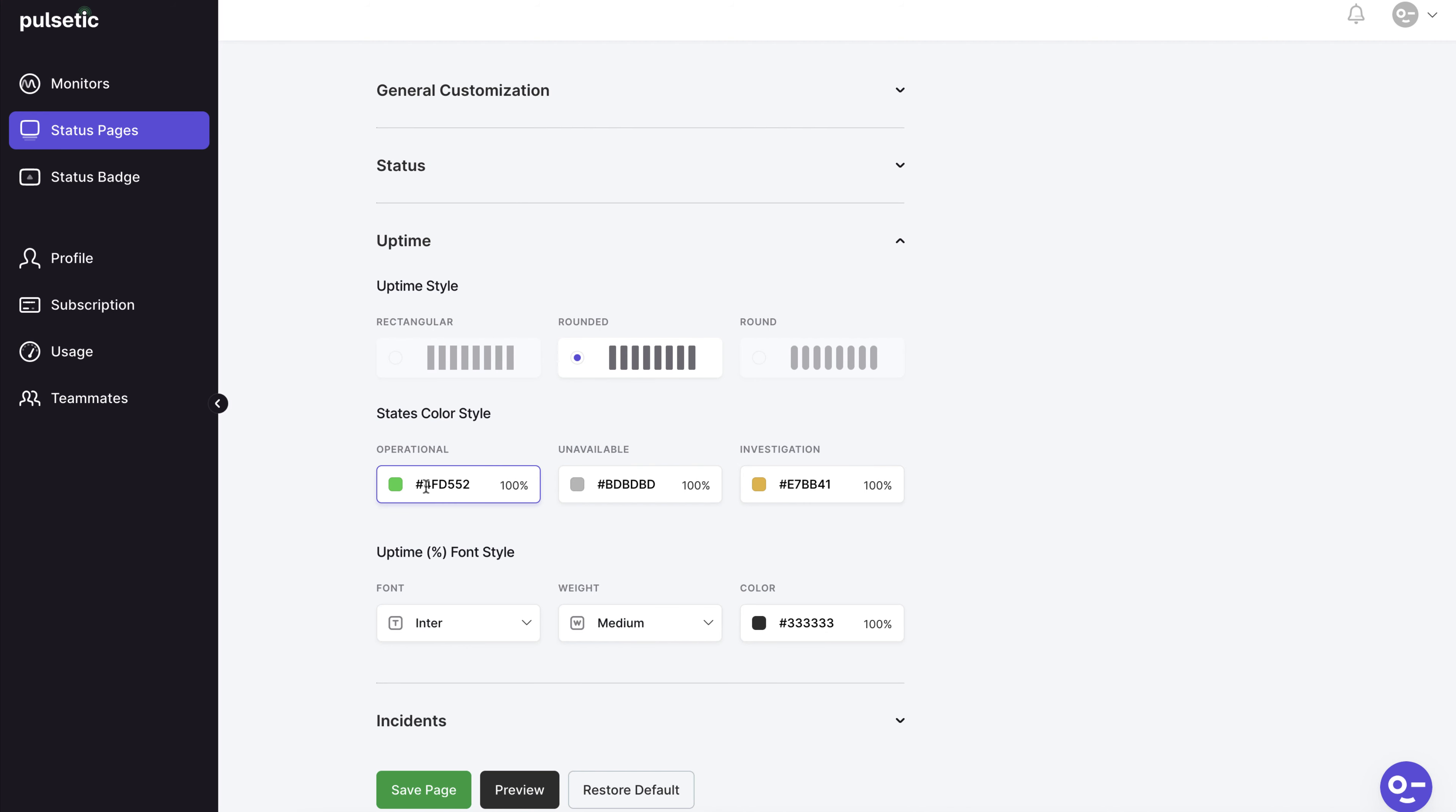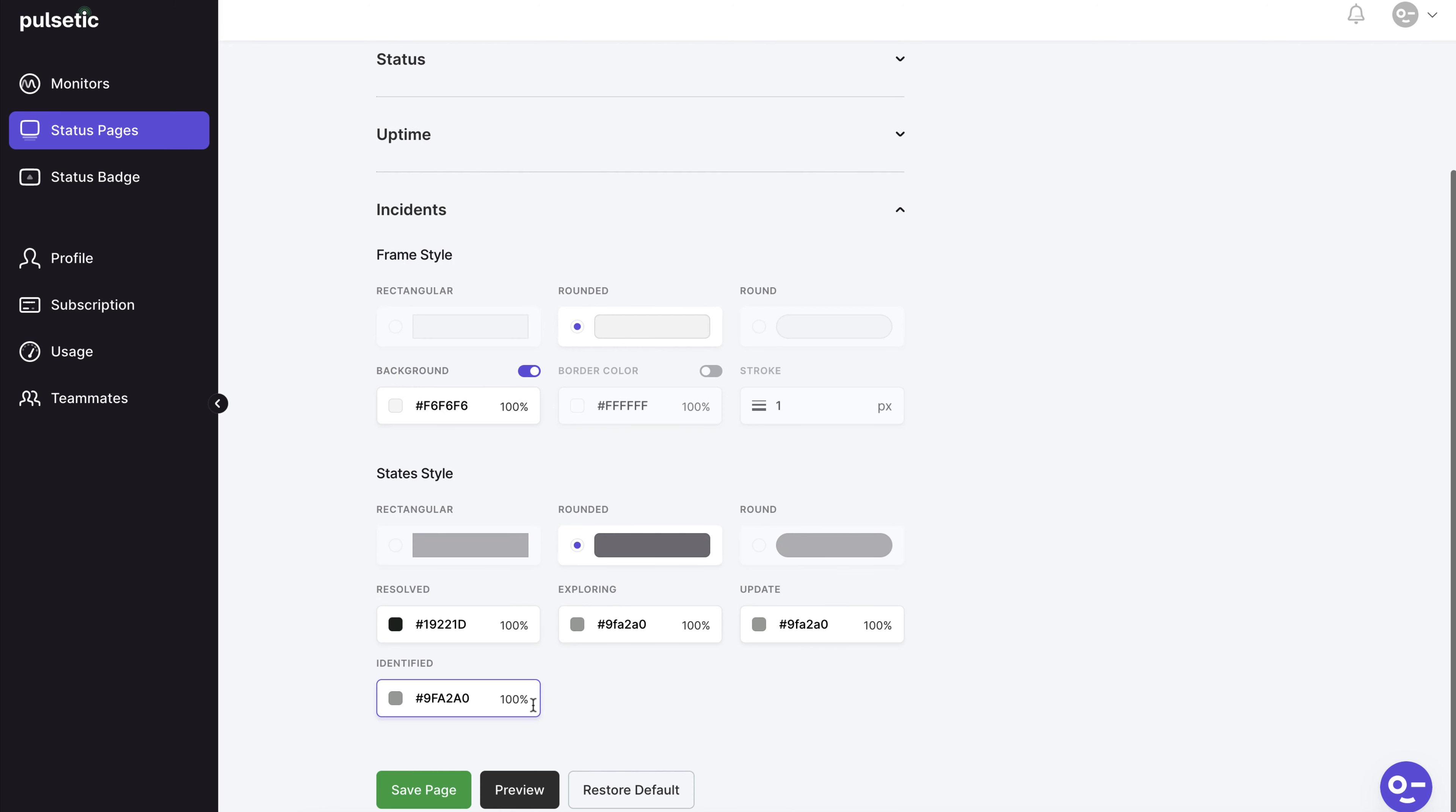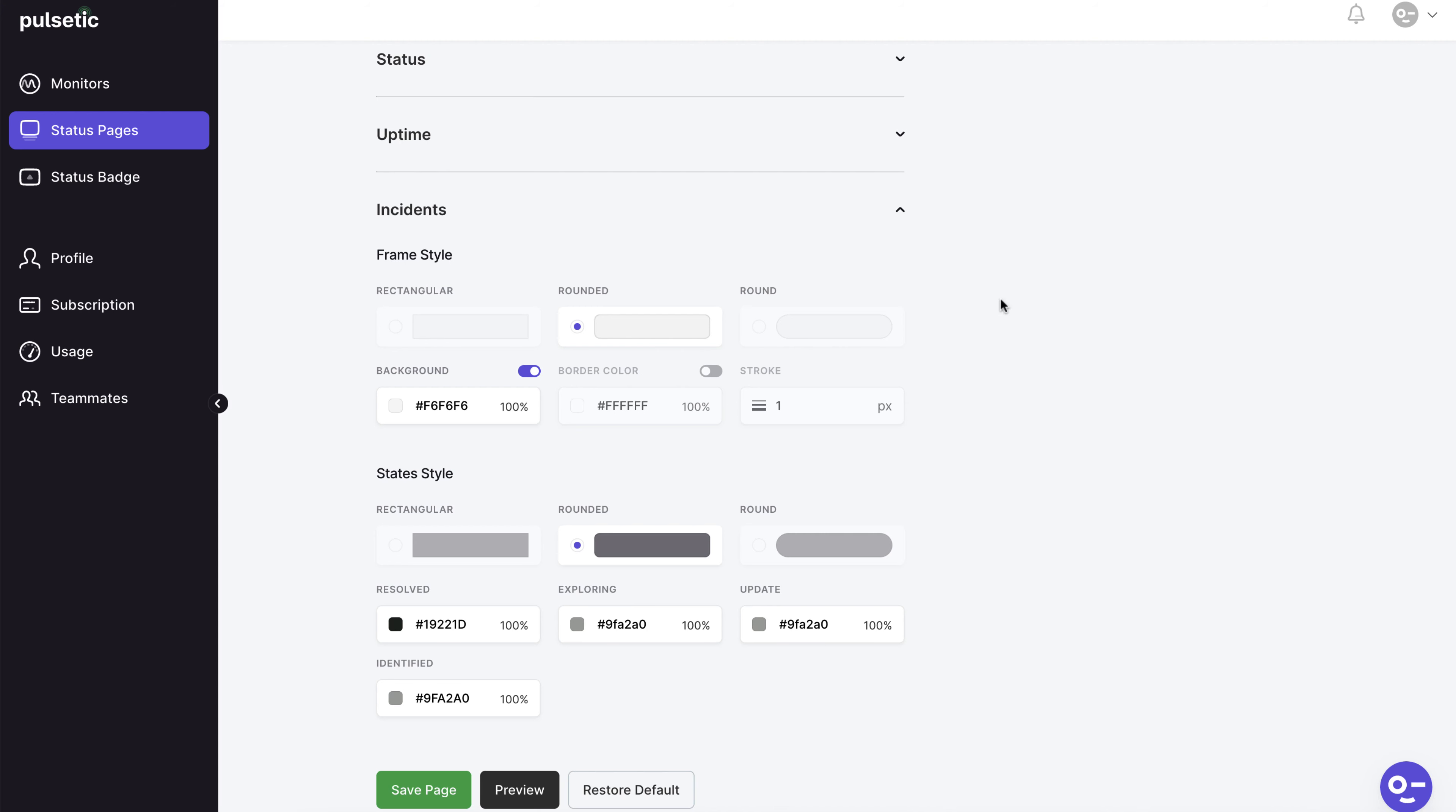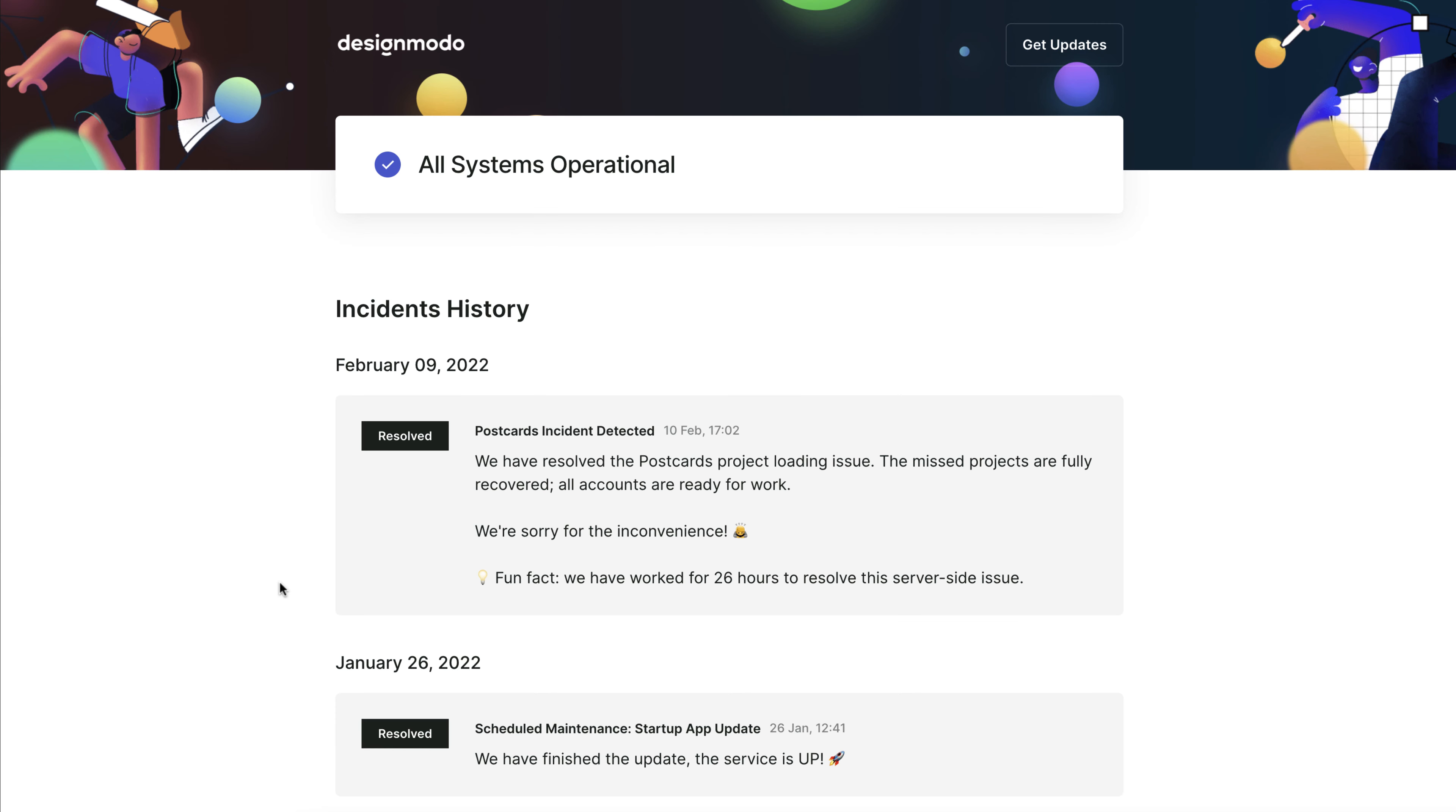Based on our brand book we'll restore the color back. State styles can also be modified. For example let's change the style to rectangular. Preview the changes and see what happens. Here are the changes.